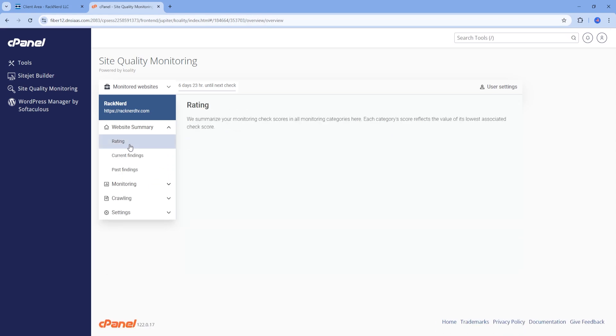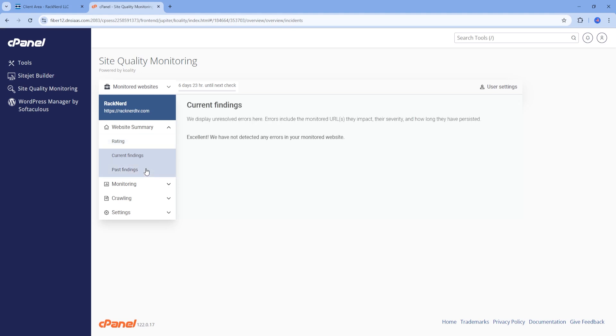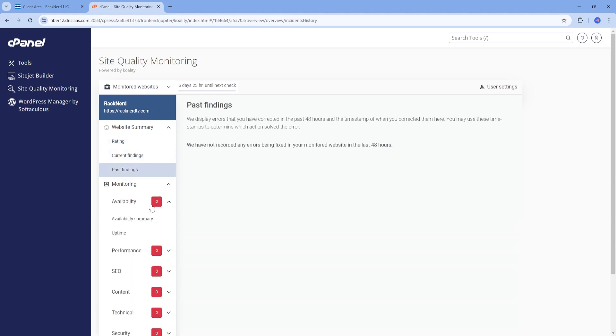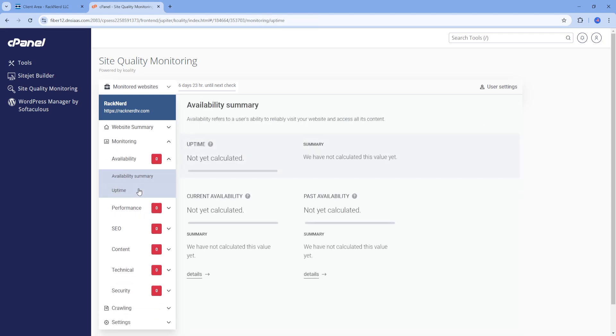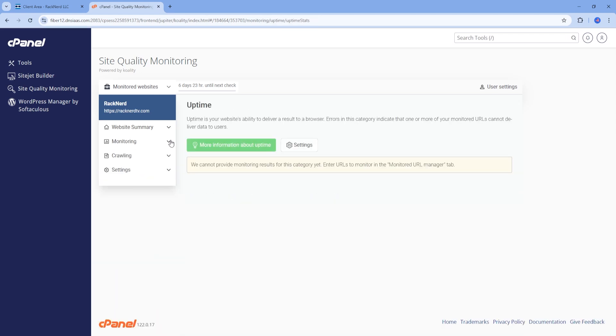Once your domain is set up, you will be able to view the status of your monitored site directly from the Site Quality Monitoring page. You can check the results of recent scans and get notified if any issues are detected. This allows you to respond promptly to any problems that may arise.